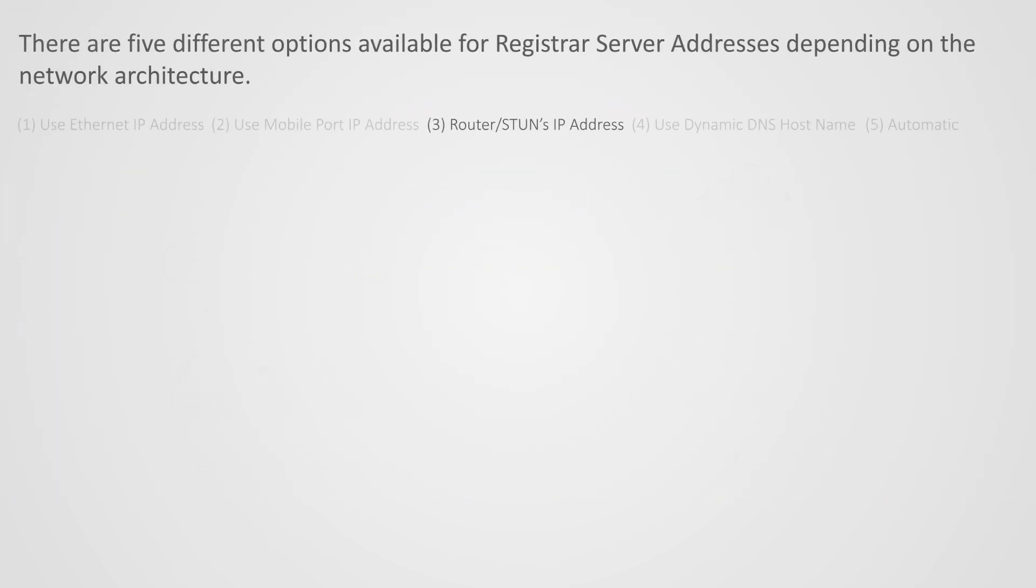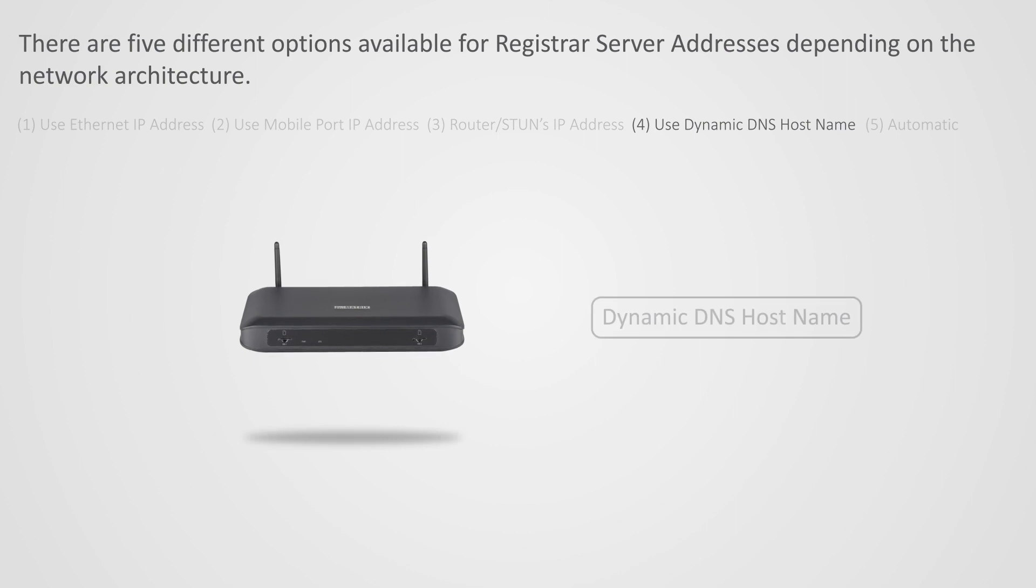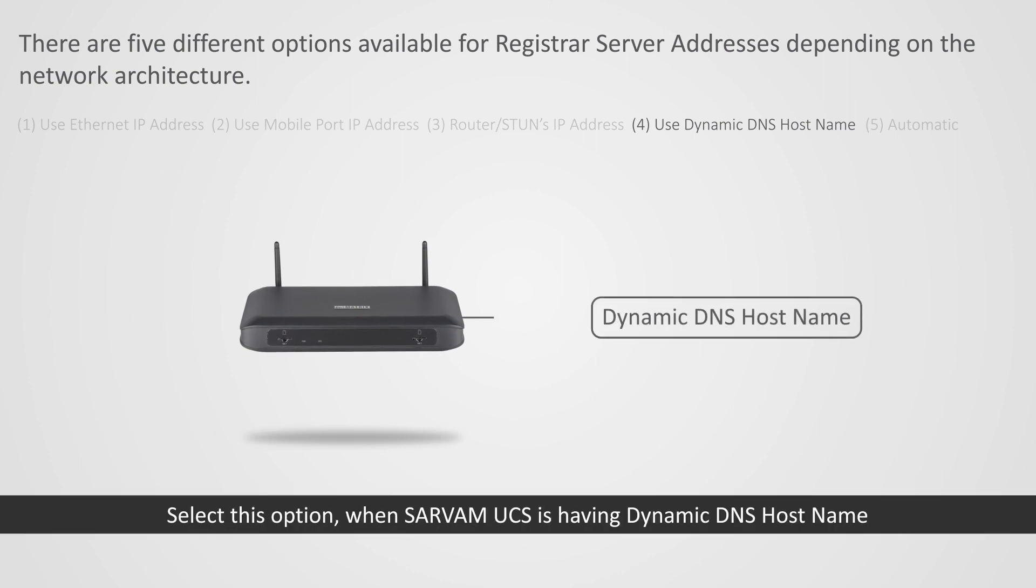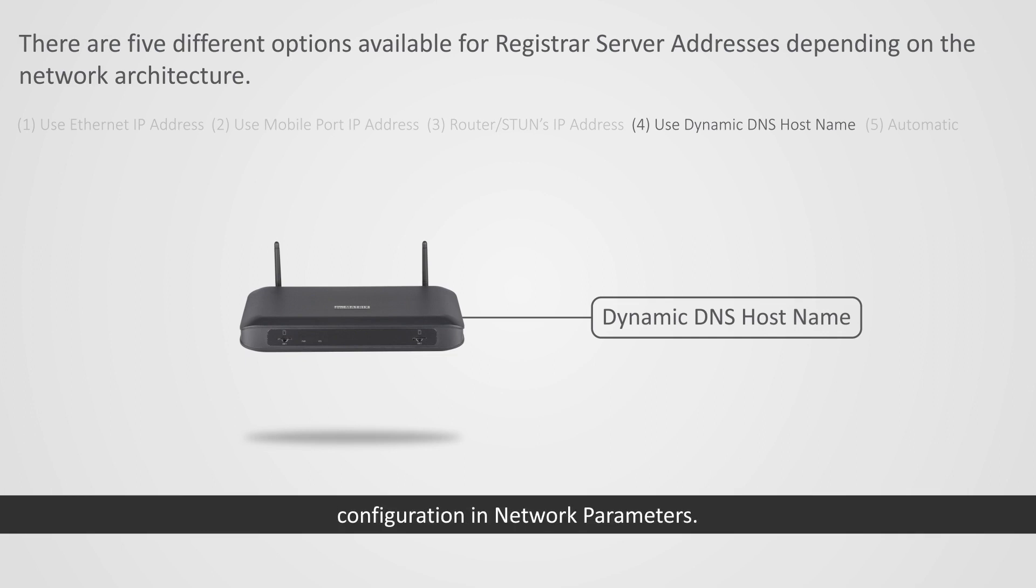4. Use dynamic DNS hostname, select this option when Sarvam UCS is having dynamic DNS hostname configuration in Network Parameters.